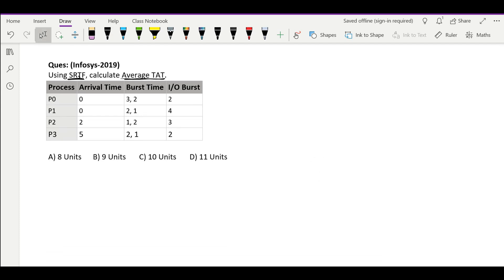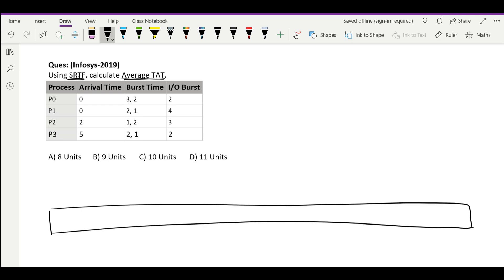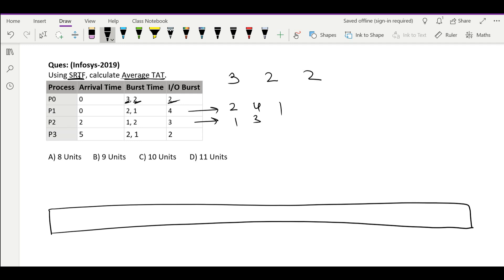We need to make a Gantt chart, so let's draw the Gantt chart first. Here we have two burst times given and one IO burst given, so that means: first burst, then IO, then again burst. For P1 it is 2, 4, 1; for P2 it is 1, 3, 2; and for P3 it is 2, 1, 2. So burst, then IO, then burst.